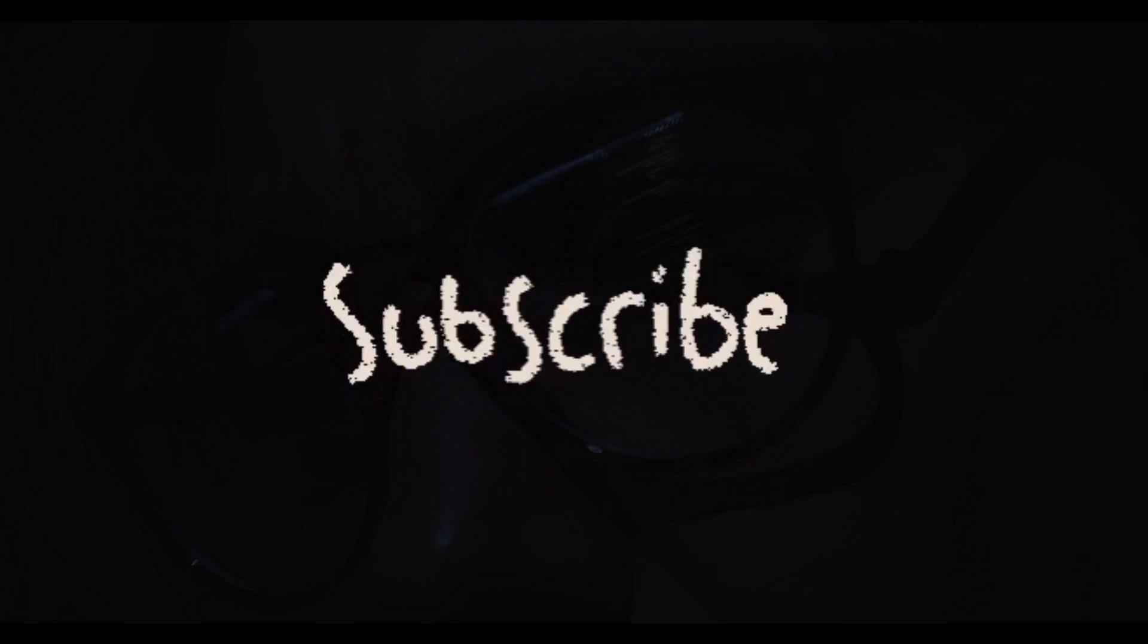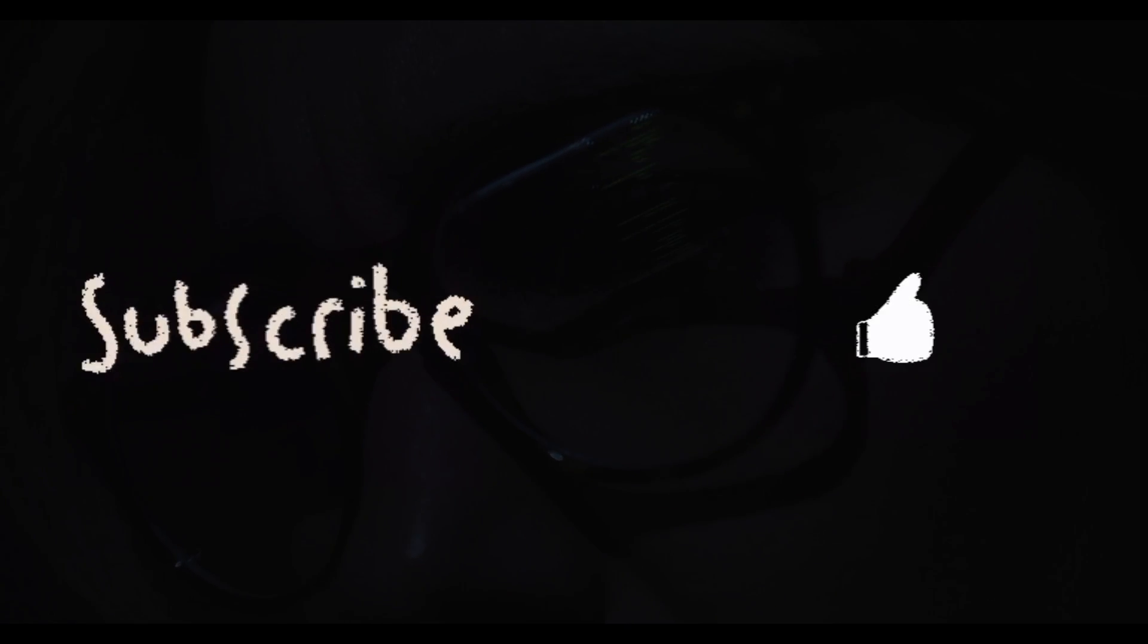Please subscribe and like for motivation. Thanks for watching, and see you next time.